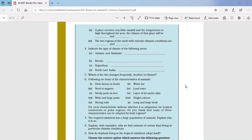Question number five: which of the two changes frequently — weather or climate? We know that weather changes frequently.